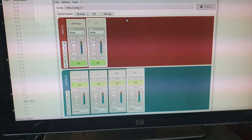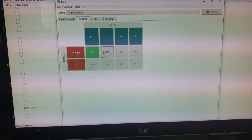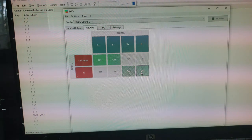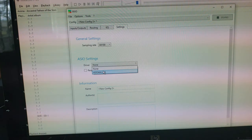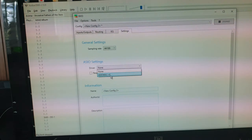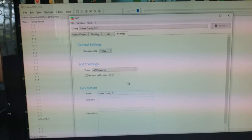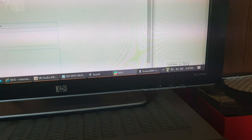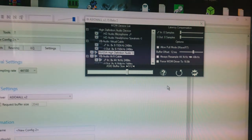Once we've got those set up, go to routing — left will be joined to left, and right to right. Then go to ASIO settings and select ASIO for All, which should have installed with the VB Cable software. Enable that, and down in the taskbar you'll get a small icon — you may have to click the arrow — and we've got some settings there.